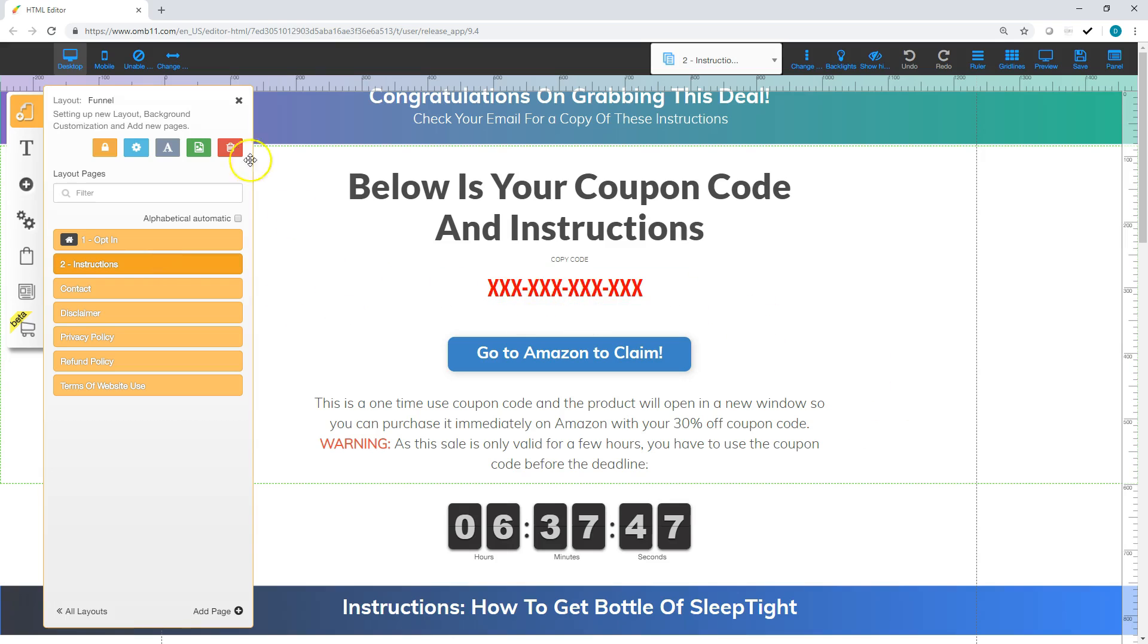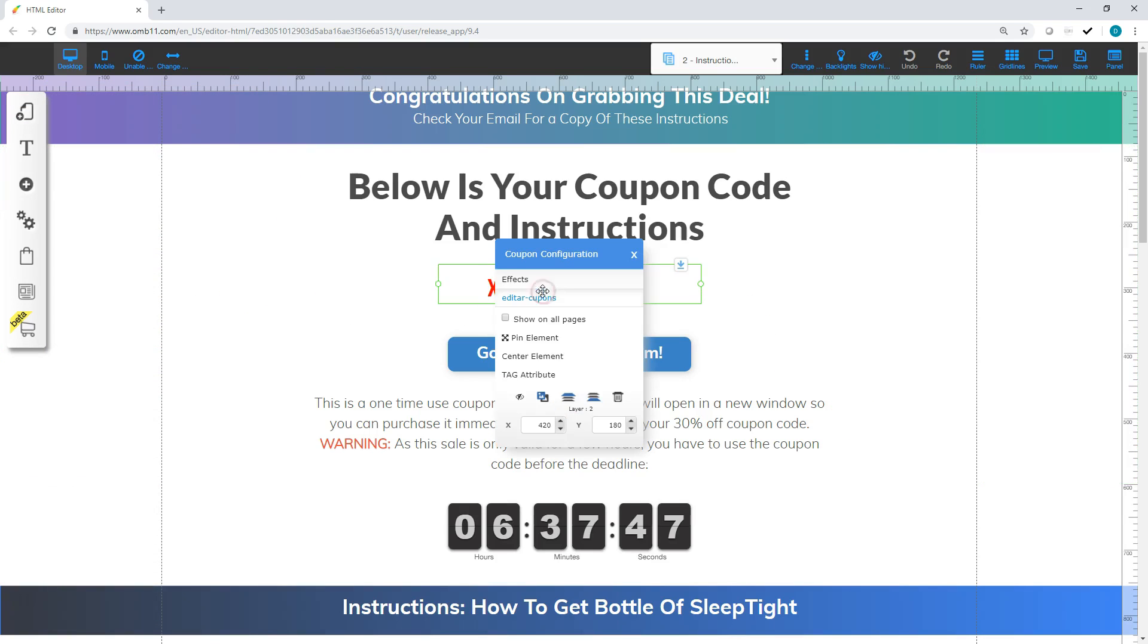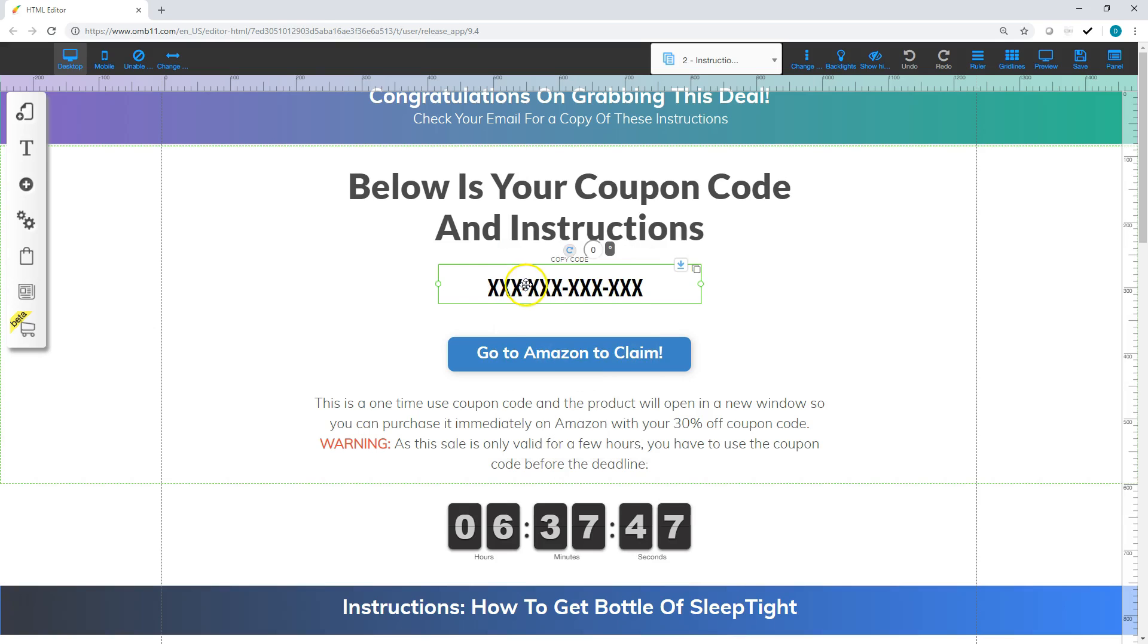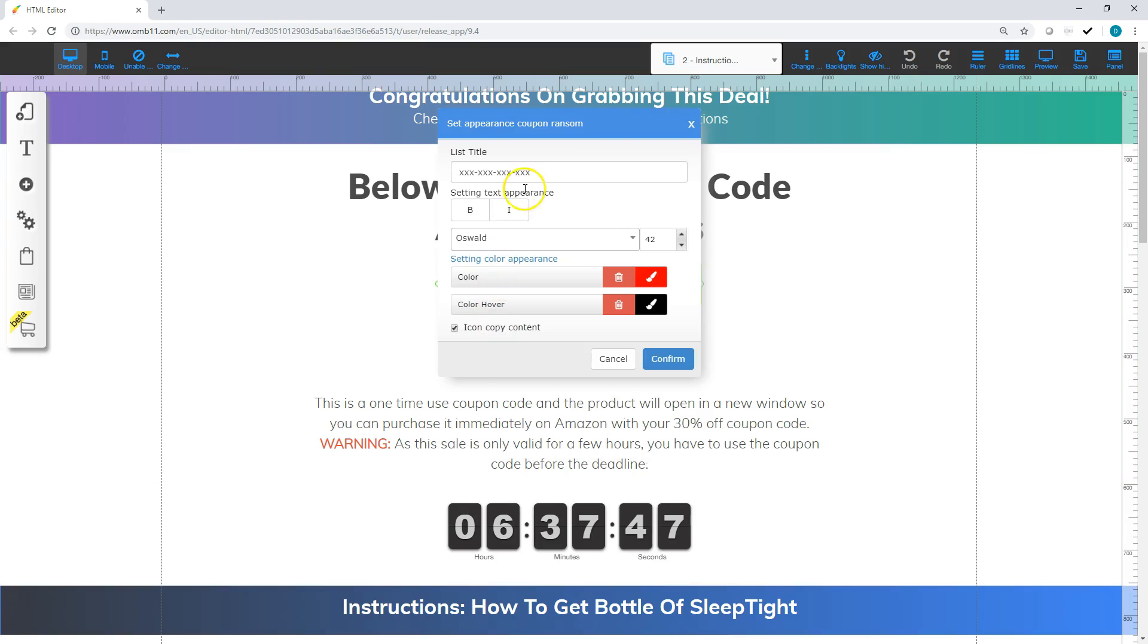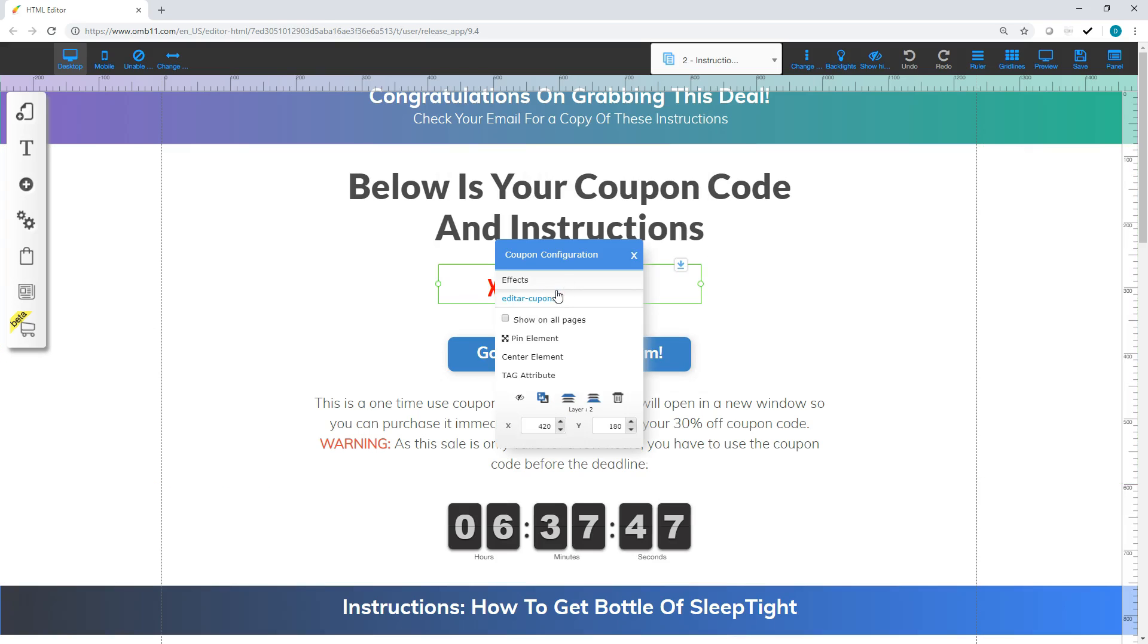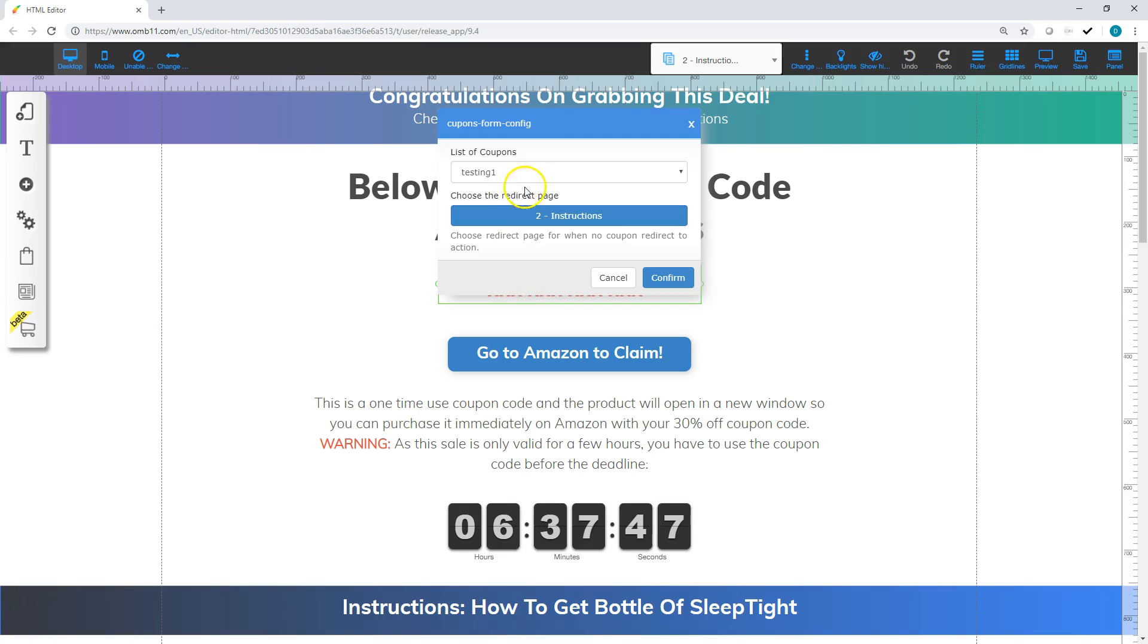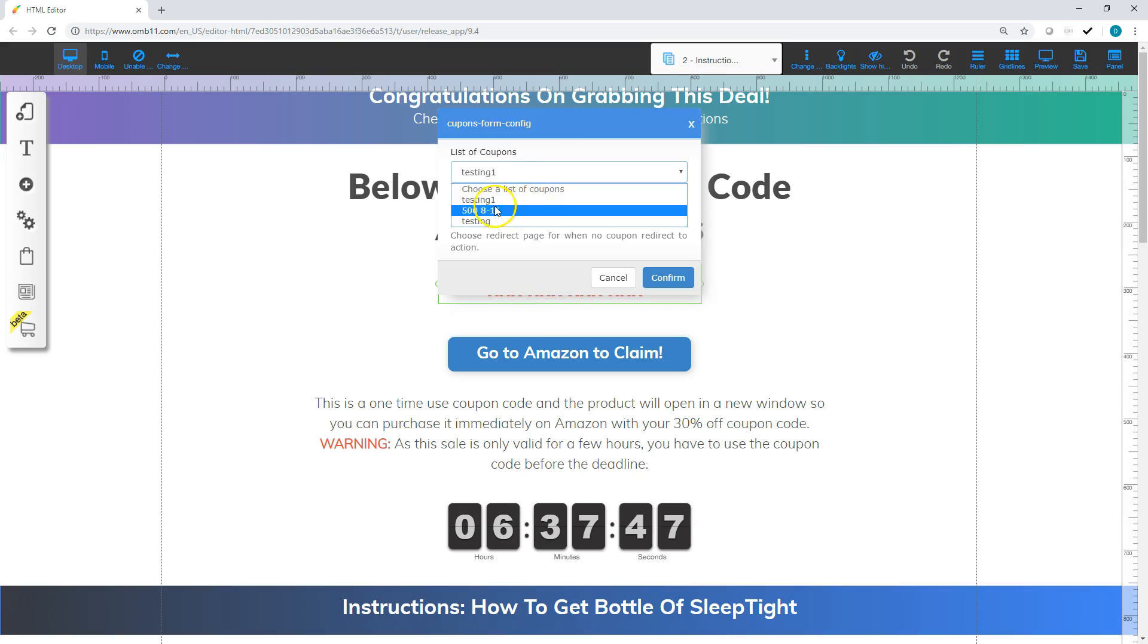Alright, so on this one you're going to right click. You want to do a couple things here. So in the template it's going to just say your coupon code is here. So you're going to go to effects and I would recommend adding whatever you want to add to it. I just put the X's there just to show. Alright, and then the next step is we're going to edit our coupons. So testing 1.